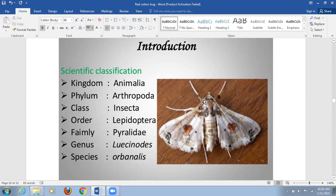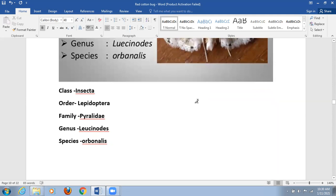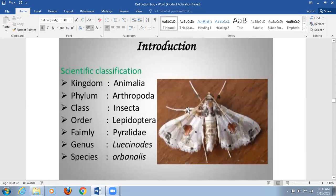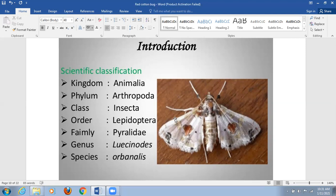The common name is the brinjal shoot borer or brinjal fruit borer. The name itself indicates the host plant, which is the brinjal plant — a very important and economically significant crop. If this moth damages brinjal severely, it creates health issues because the fruit becomes unfit for human consumption, and it also destroys the economic wealth of farmers.